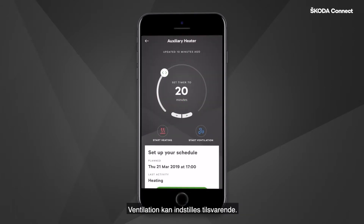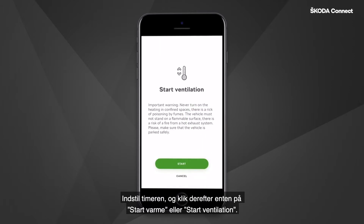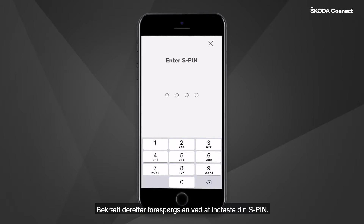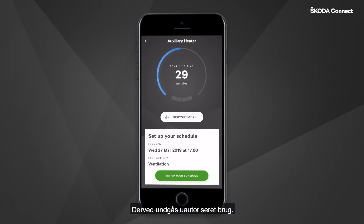The ventilation can be set up in a similar way. Set the timer and then click either on Start Heating or Start Ventilation. Then confirm the request by entering your S-PIN. This is to avoid unauthorized use.